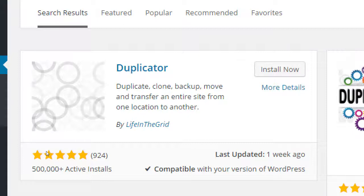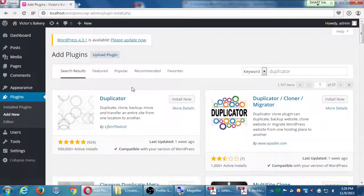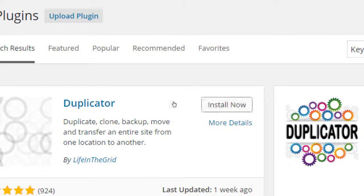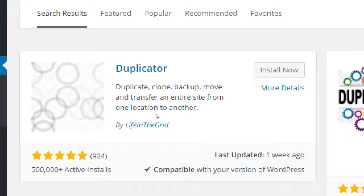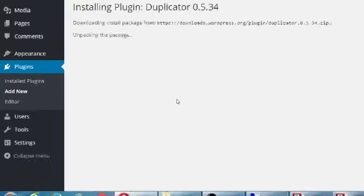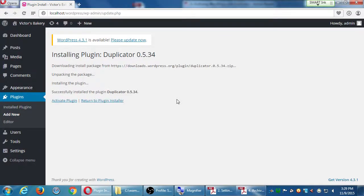This free version by 'Snap Creek' works very well with really good reviews. They do sell a paid version that offers extra features such as automatic backups. This free version is manual — when you want a backup, you run the backup. The paid version can do it for you every week automatically. I recommend the Duplicator plugin by Snap Creek — go ahead and click Install Now.